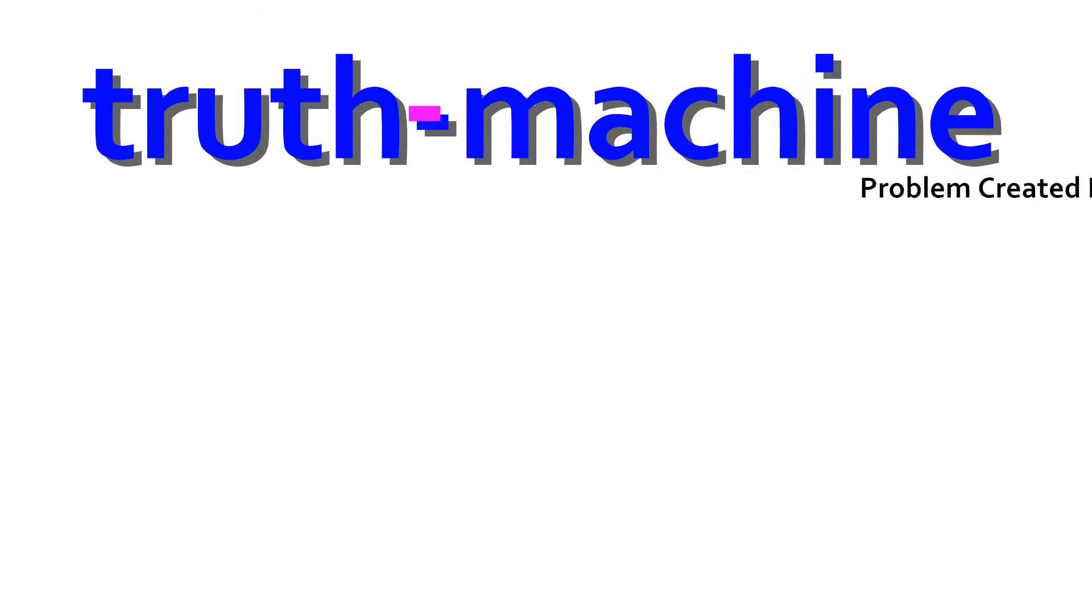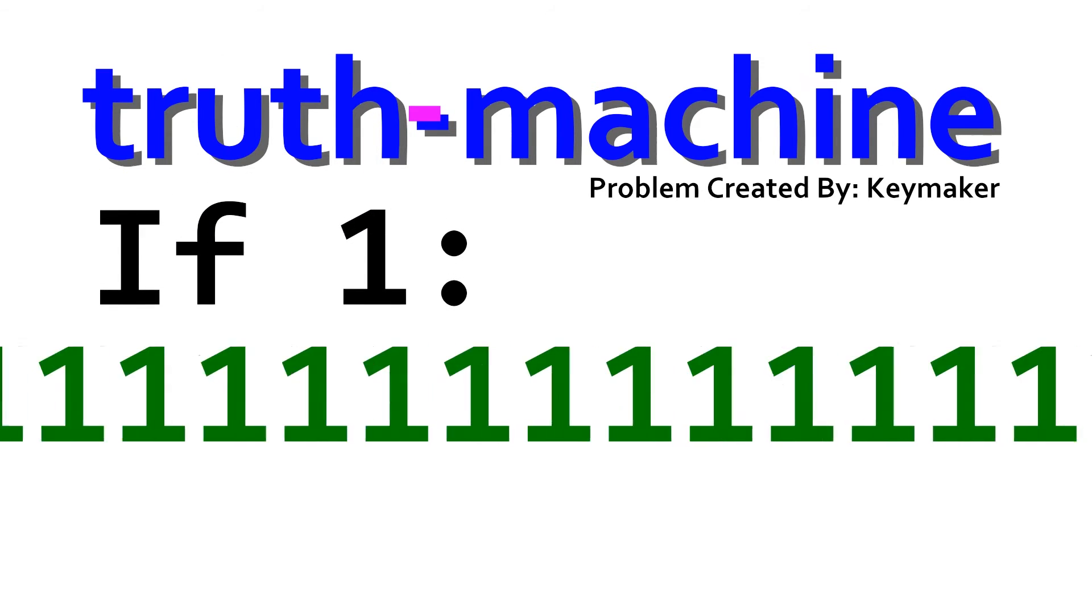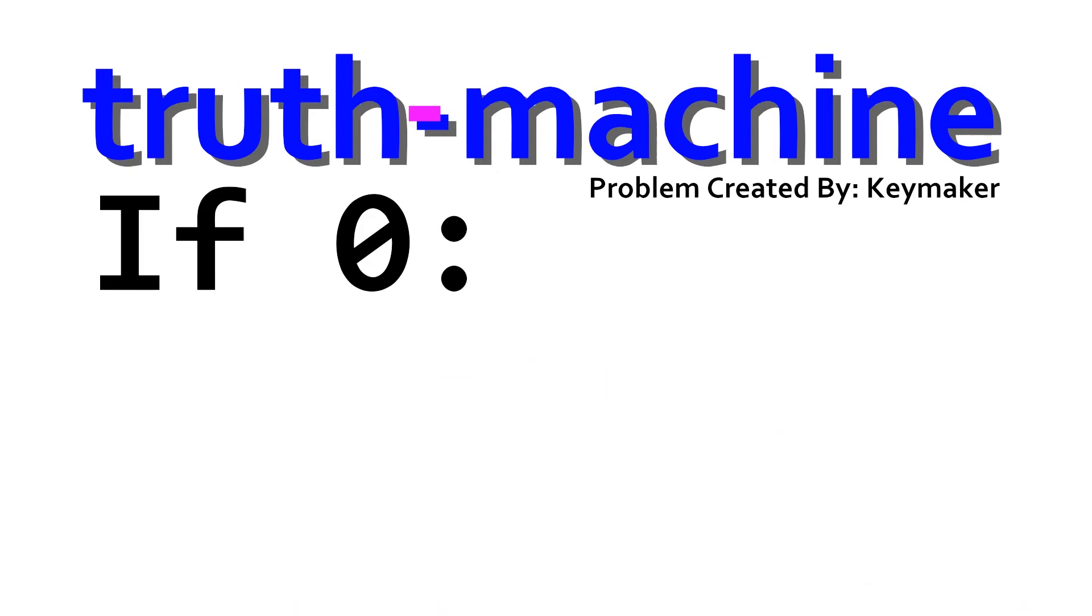Yes, you need to include the dash, is a problem created by the SLings.org user Keymaker. The challenge is simple. Take one input, and if it's a one, output an infinite number of ones. And if it's a zero, output a zero and stop. The Truth Machine programming element is only eight characters, and it is very simple. Your input is taken in, and it is moved to the control stack.